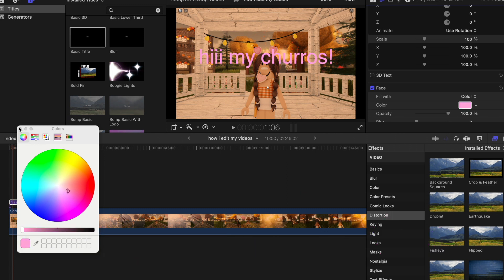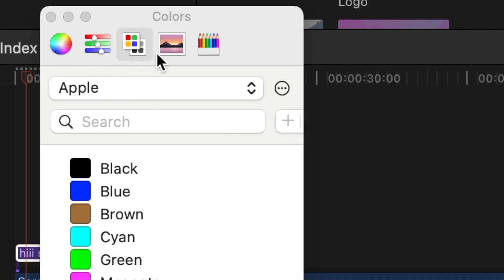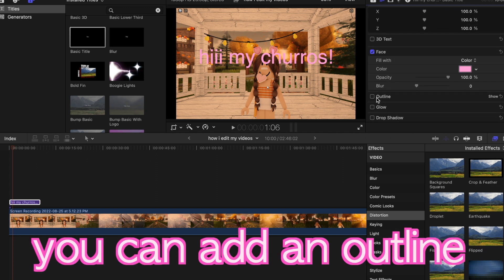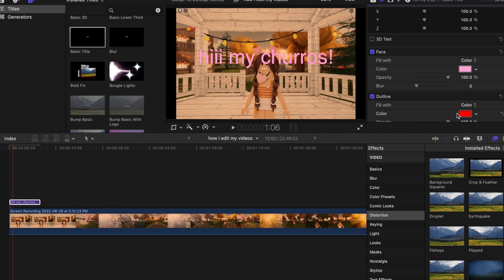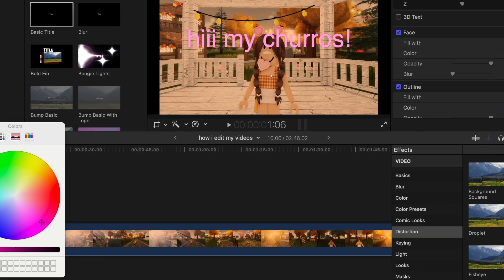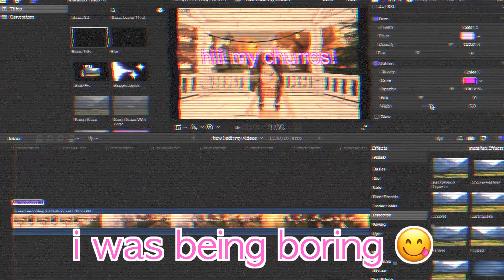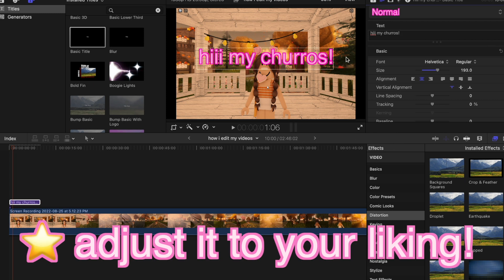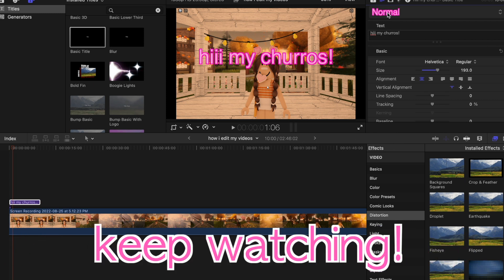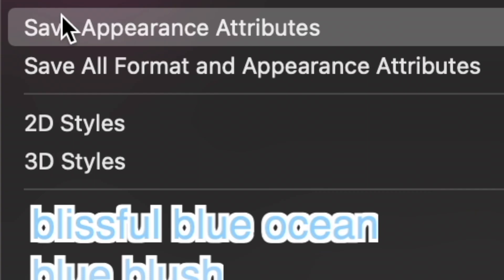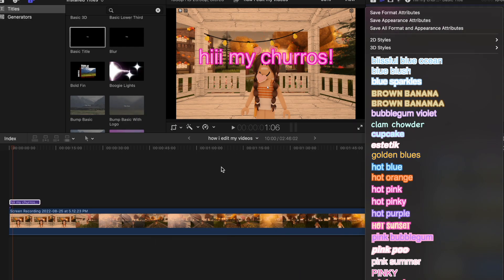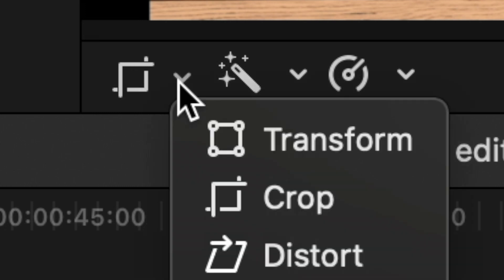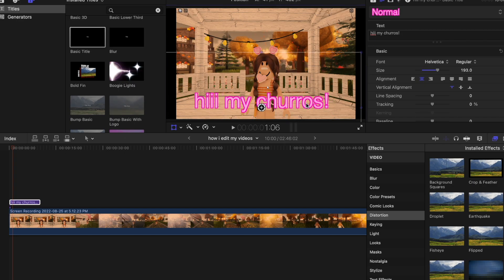I'm going to keep it Helvetica, but there are so many custom fonts to choose from. Scroll down to Face > Show, and you can change the color using the little wheel — I'm going to make it a pink. You can also add an outline or a drop shadow — I normally just add an outline in a hotter color. If you like how your text looks and want to save it for future videos, go up to the dropdown where it says Normal > Save Appearance Attributes. If you don't want your text right there, go to the box icon, change it to Transform, and drag it where you want.